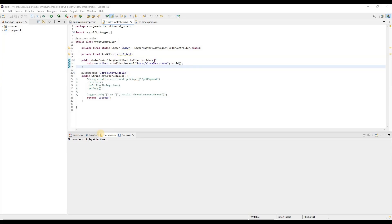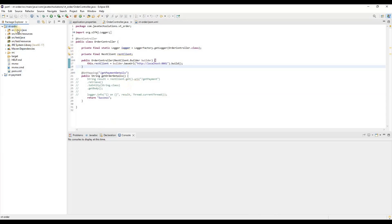We are going to enable HTTPS into our existing Spring Boot application. As I said, I already have this project in my system — I created it for demonstrating how to enable virtual threads for boosting performance. I'm going to use the same application for demonstrating how to configure HTTPS into an existing Spring Boot application. Stepwise: first create the self-signed certificate, then add some properties into the application.properties or YML file.